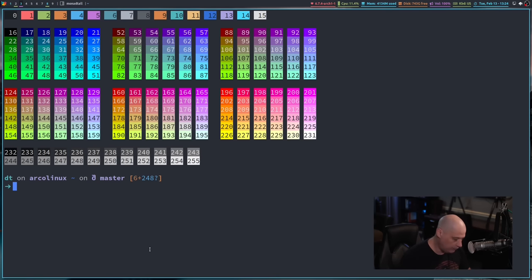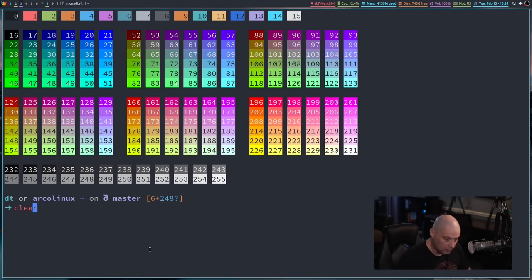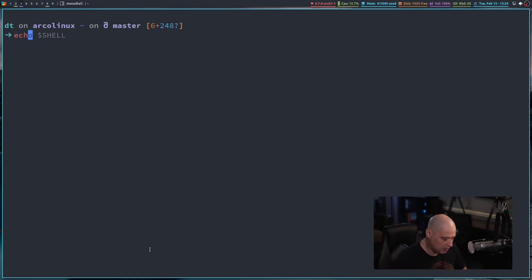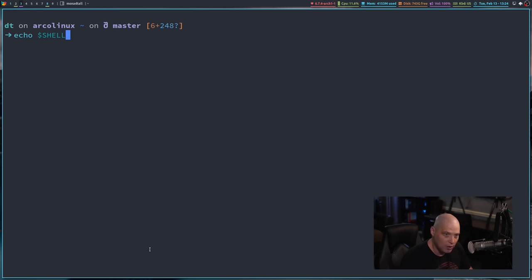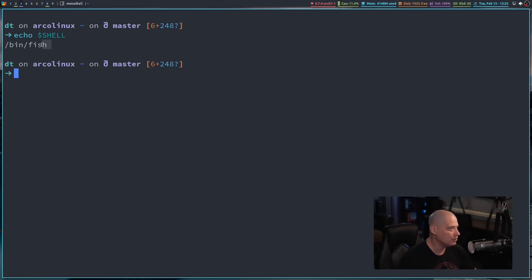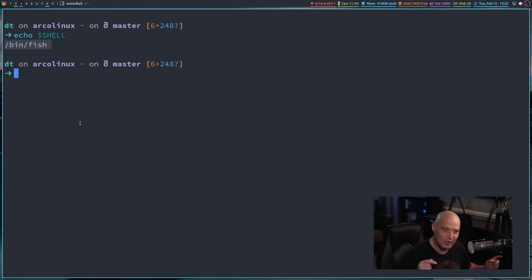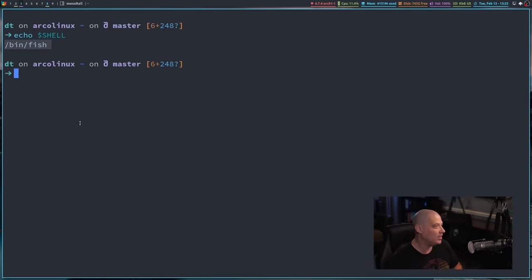Now I didn't change my shell. So I'm in the fish shell right now. Let's talk about echo shell, the limitations of that. Now echo shell will give you what your current user's default shell is, but that does not actually tell you what shell you're currently running.